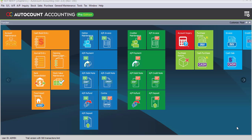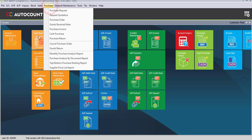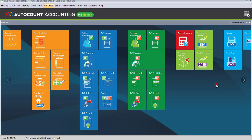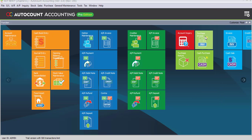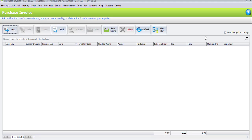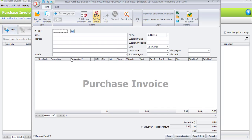Let's record the first transaction, which is Purchase Invoice. You may choose either to go under Purchase > Purchase Invoice, or use the Purchase Invoice shortcut icon. If you left-click, it will go straight to the transaction. If you right-click, it will bring up the Purchase Invoice layout, and you have to click the New button to add the transaction.